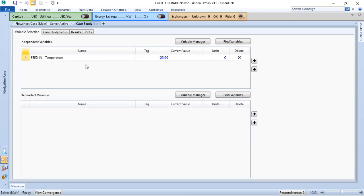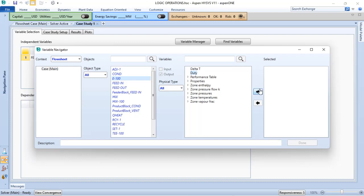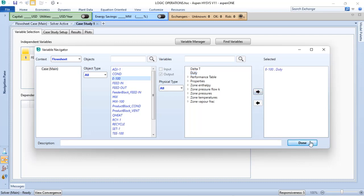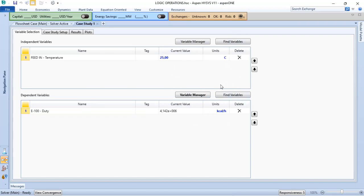I have chosen the temperature, and I want to verify what happens in my heat exchanger in terms of duty. I have the independent variable, which is the variable that I will define new values, and I will get the result in my dependent variable. Because every time that I change the temperature at the inlet, I have a result in the duty of my heat exchanger.